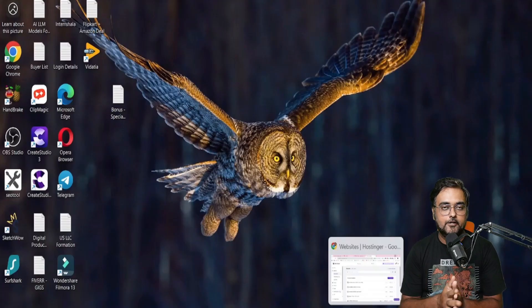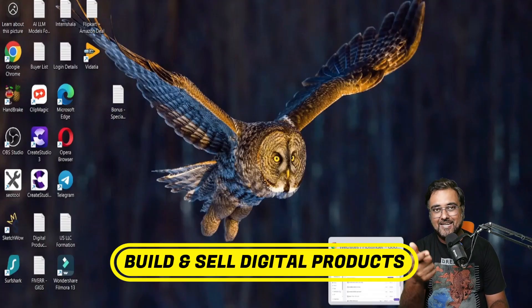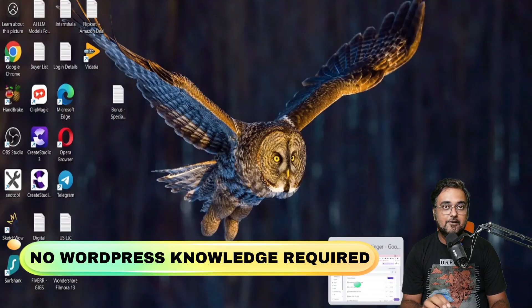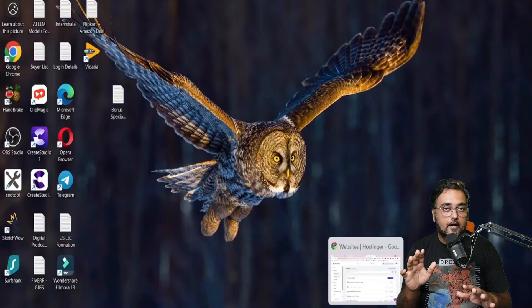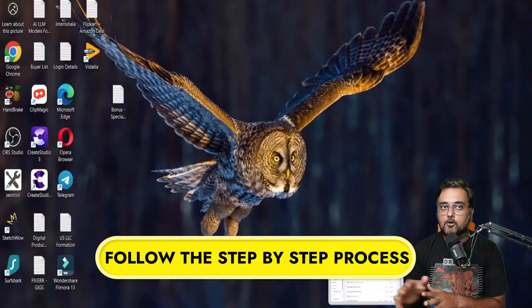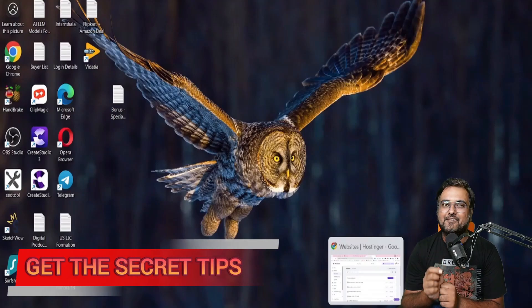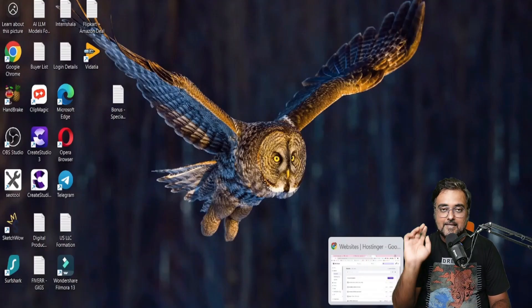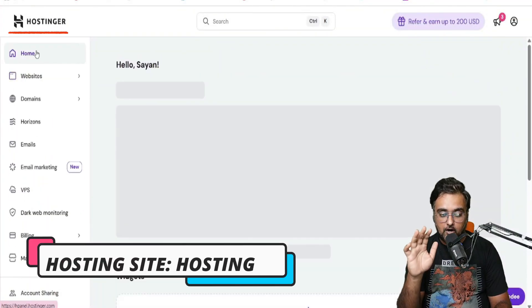In here you can build your digital products and sell them as well. The best part — you don't even need to know WordPress for this, so that is the biggest catch here. I'm going to show you step by step how to do this, and I'll also be telling you a couple of secret things, so stay tuned till the end and don't skip any part of it.